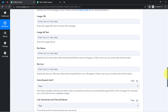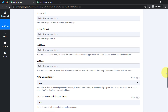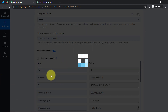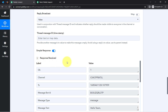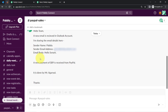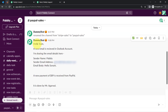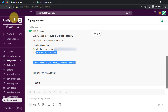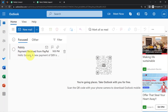I have provided all the important details. Clicking on Save and Send Test Request and waiting for the response — the response is positive. Going back to my Slack channel, the message has already arrived: 'Hello team, a new email is received in Outlook account. I am sharing the email details here. The sender name is Papi December, the email address is here, and the email body is also here.'